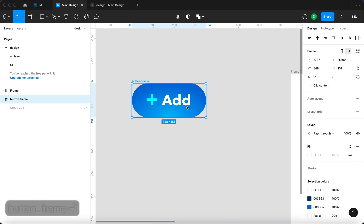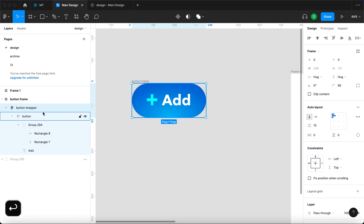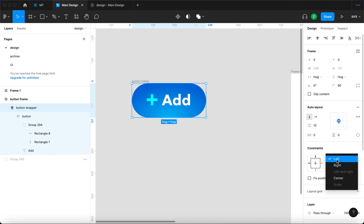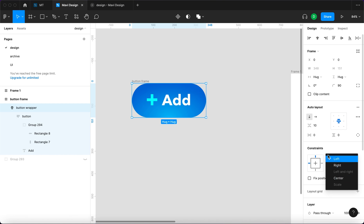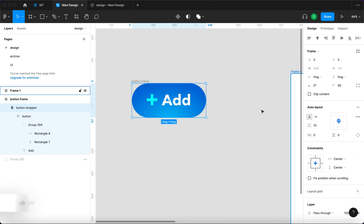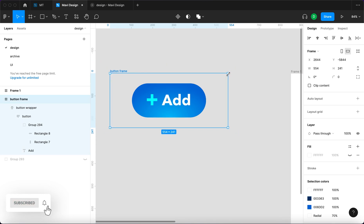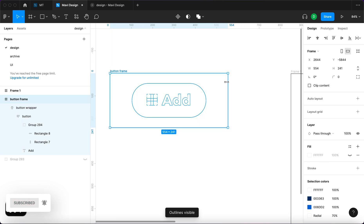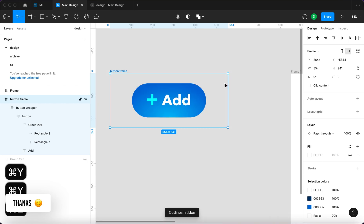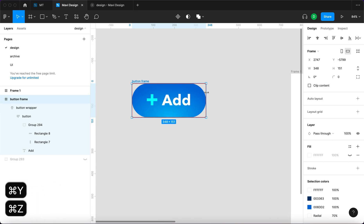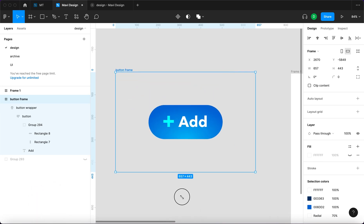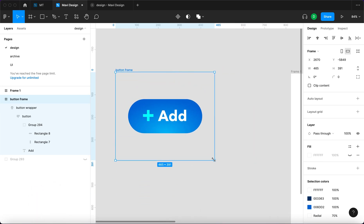And right now we're gonna select the button wrapper inside the button frame. Center it right here and make sure that the constraints are set to center and center. This ensures that when we change the size of the frame, it's gonna stay in the middle. That's what we want.